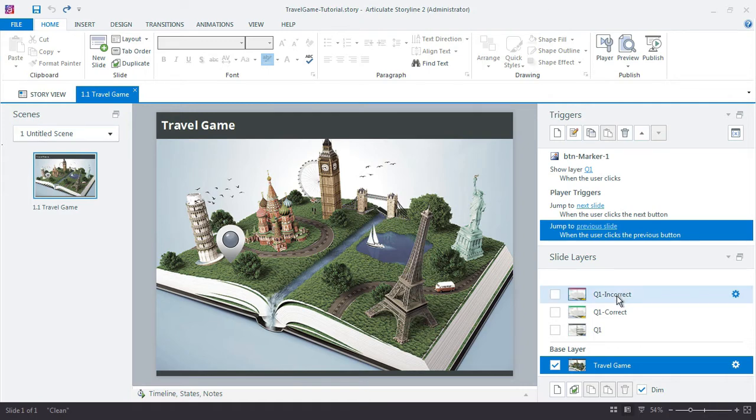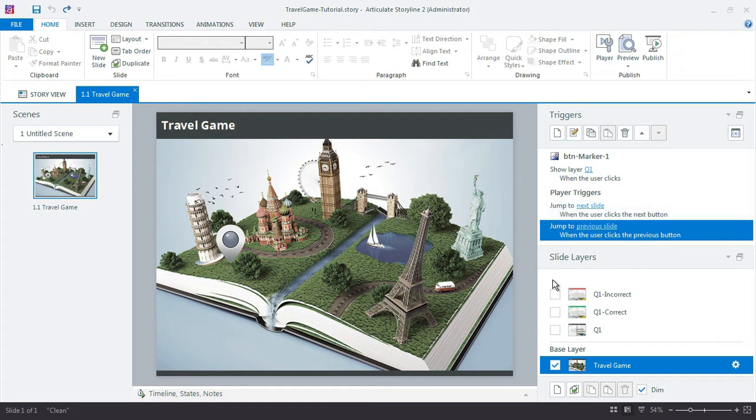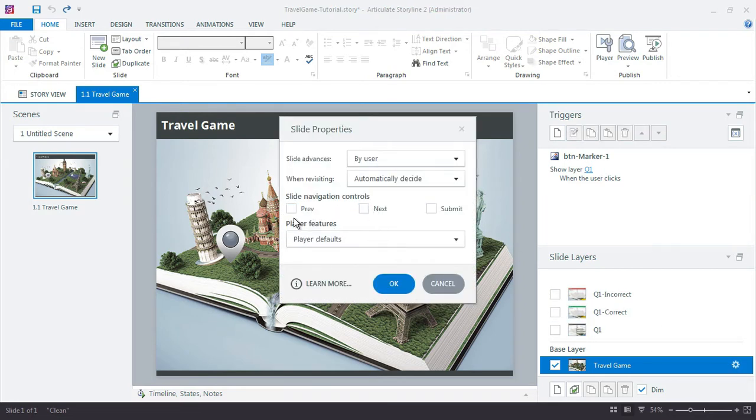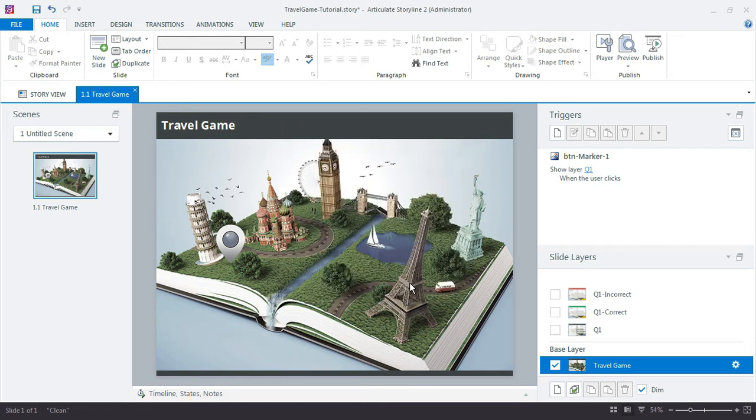So a couple things to do. I'm going to real quick just turn off my player buttons here. You see how the player triggers are showing? Probably should have done that earlier. I mean it's okay to have additional slides here, but since I'm not using them I just want to free up a little bit more of my space here with the triggers.